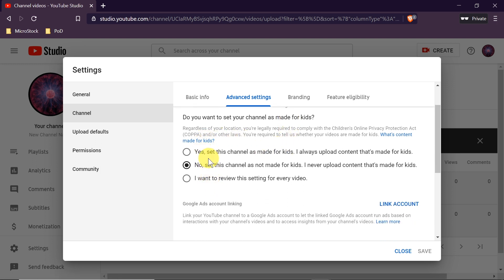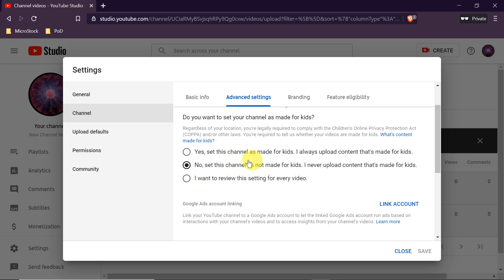In Advanced Settings we choose one of three options: yes this channel is made for kids, no it's not made for kids, or review settings for every video separately — useful if you post both child-friendly and adult content. I recommend choosing no, set this channel as not made for kids, because if you choose the first option comments will be disabled by default, as channels made entirely for kids don't have comments enabled under their new policy.